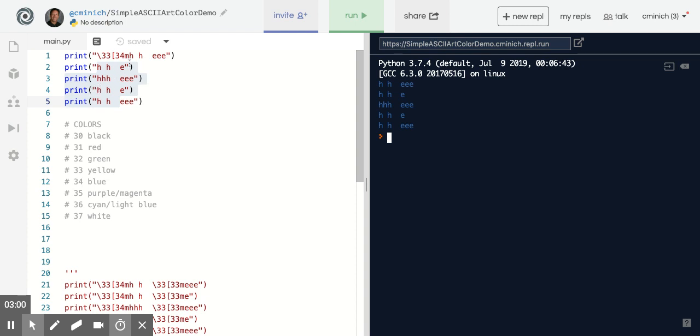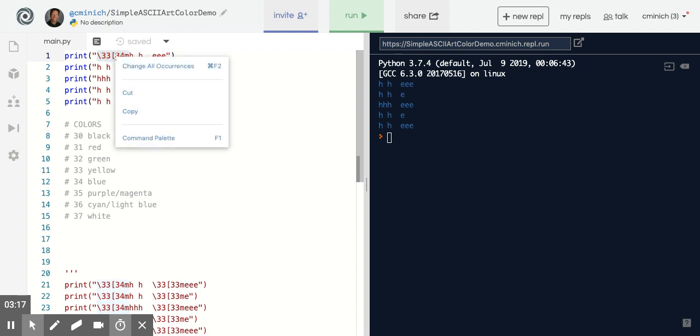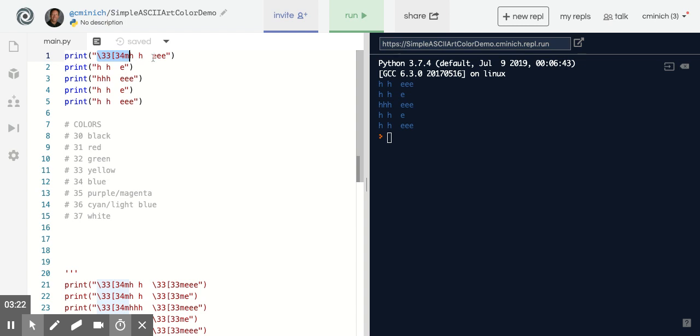However, maybe you want to change to a second color. Well, the part that's important here is the backslash 33, left square bracket, some number in the 30s, and then the M. That part right there, again, I'm going to copy it, that chunk. I'm going to paste it perhaps in front of that E.